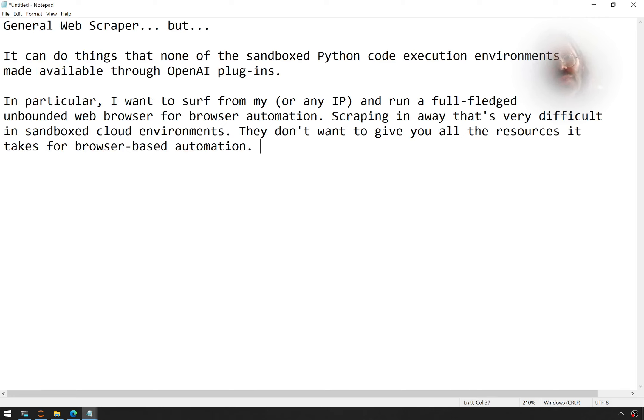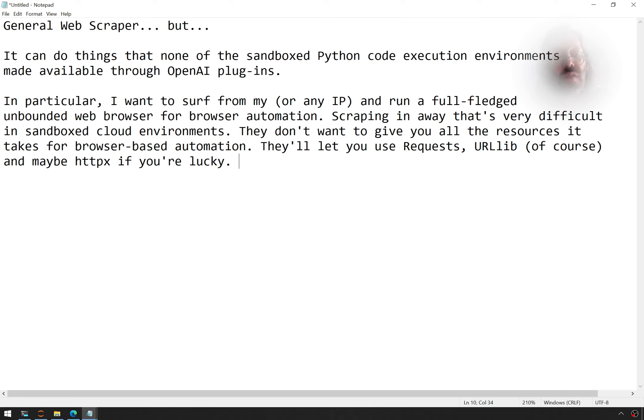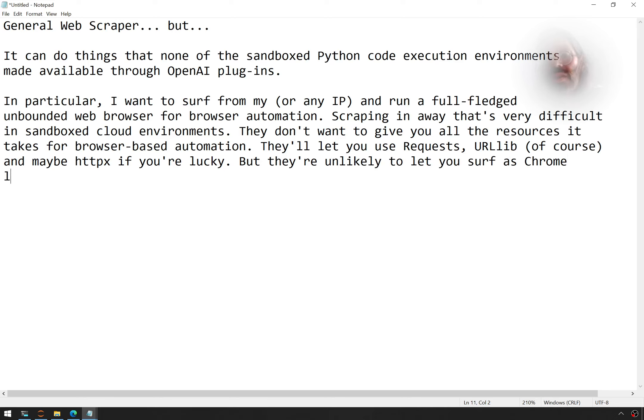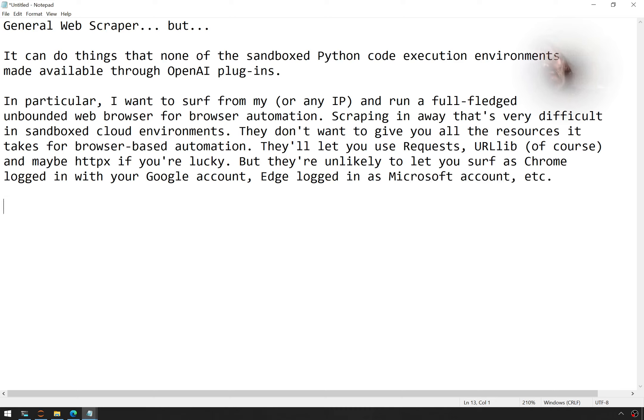They don't want to give you all the resources it takes for browser-based automation. They'll let you use Requests, URLlib, of course, because it's built-in. And maybe HTTPX if you're lucky. But they're unlikely to let you surf as Chrome, logged in with your Google account. Edge, logged in as Microsoft account, et cetera. You get the idea.